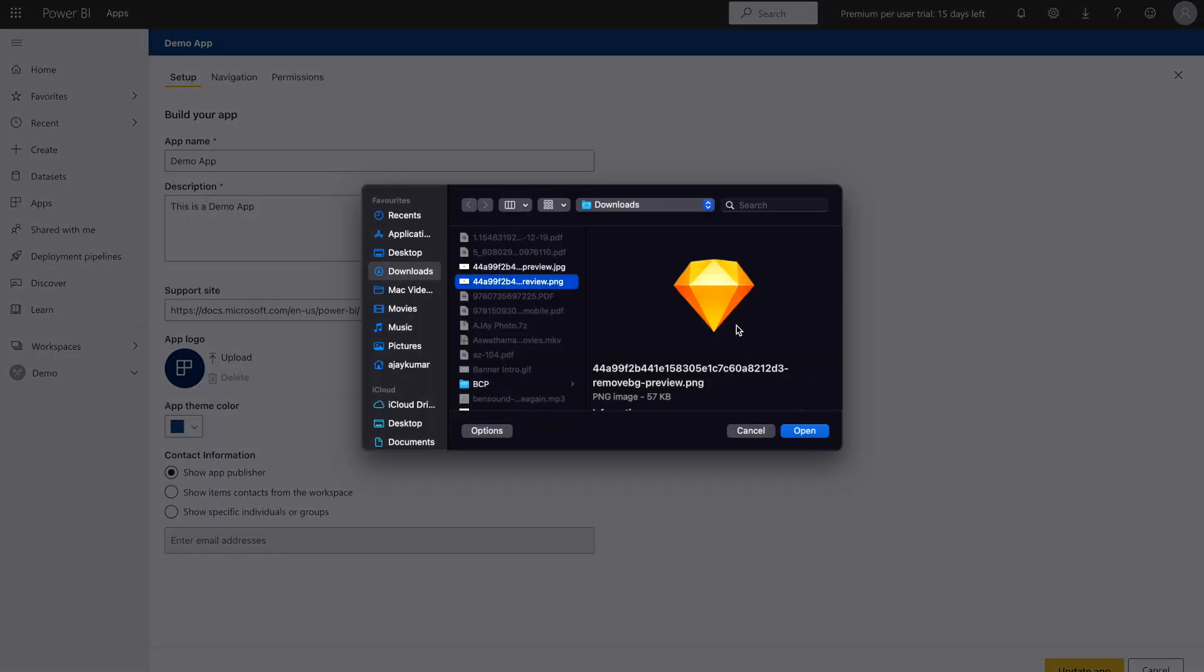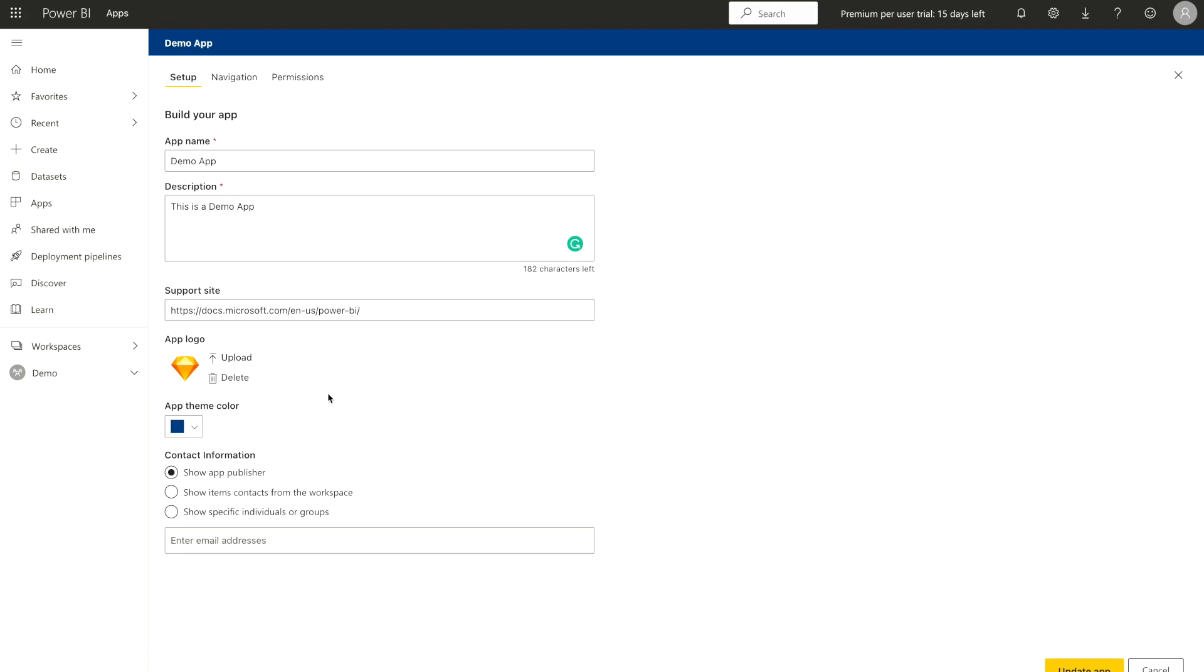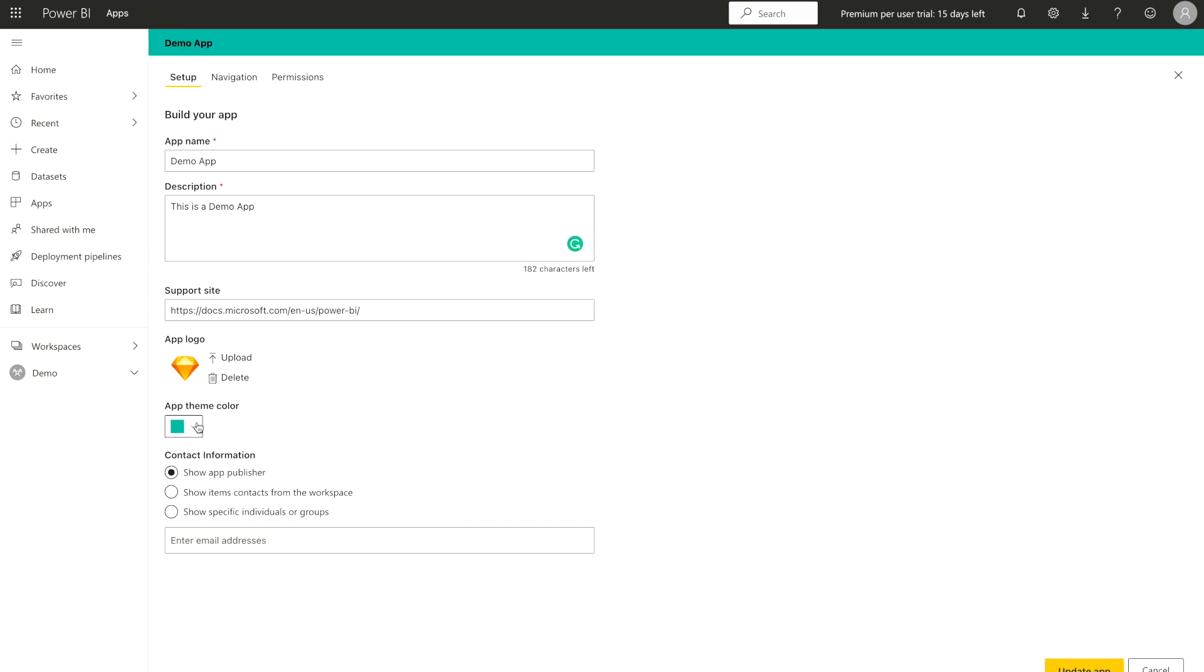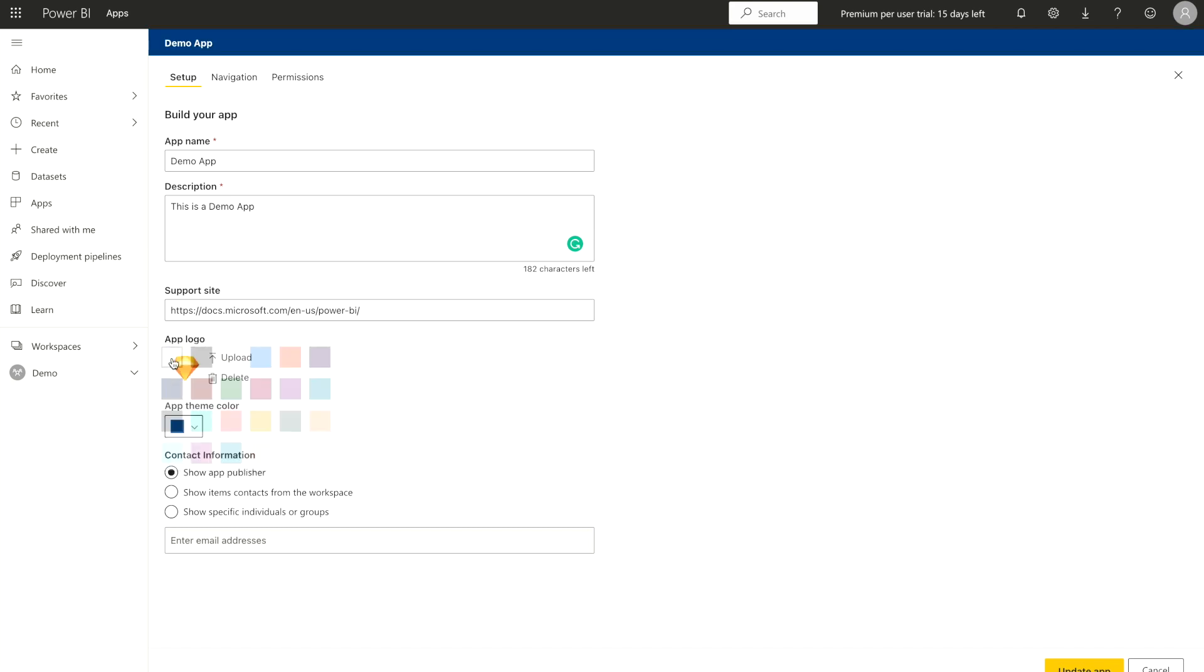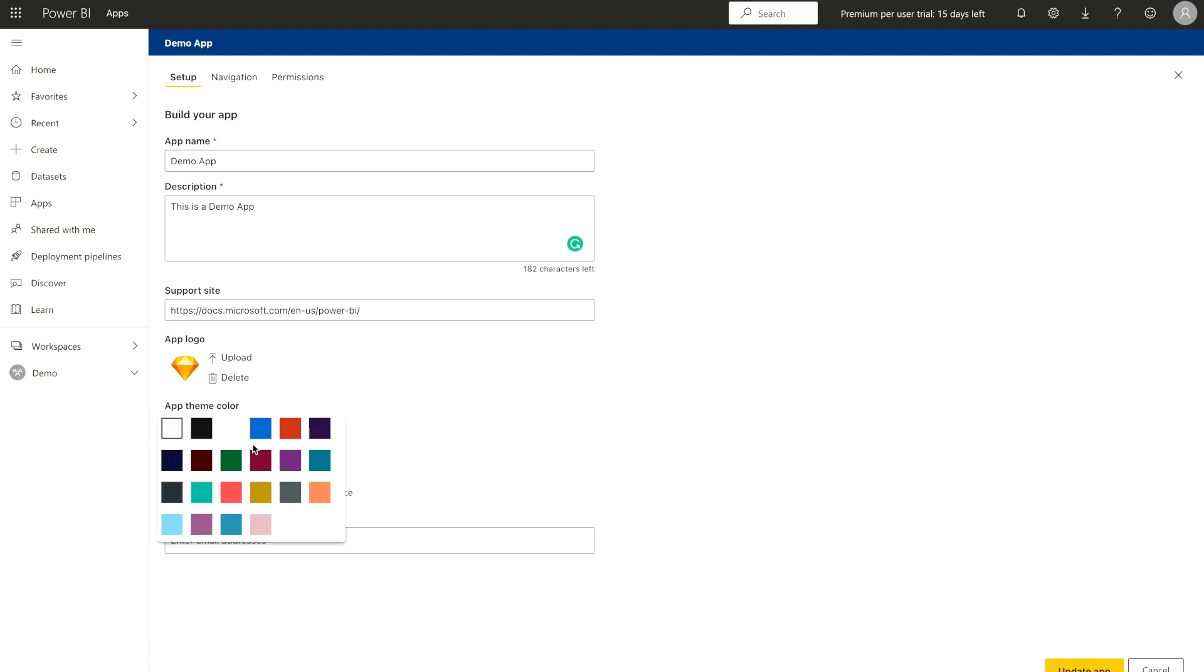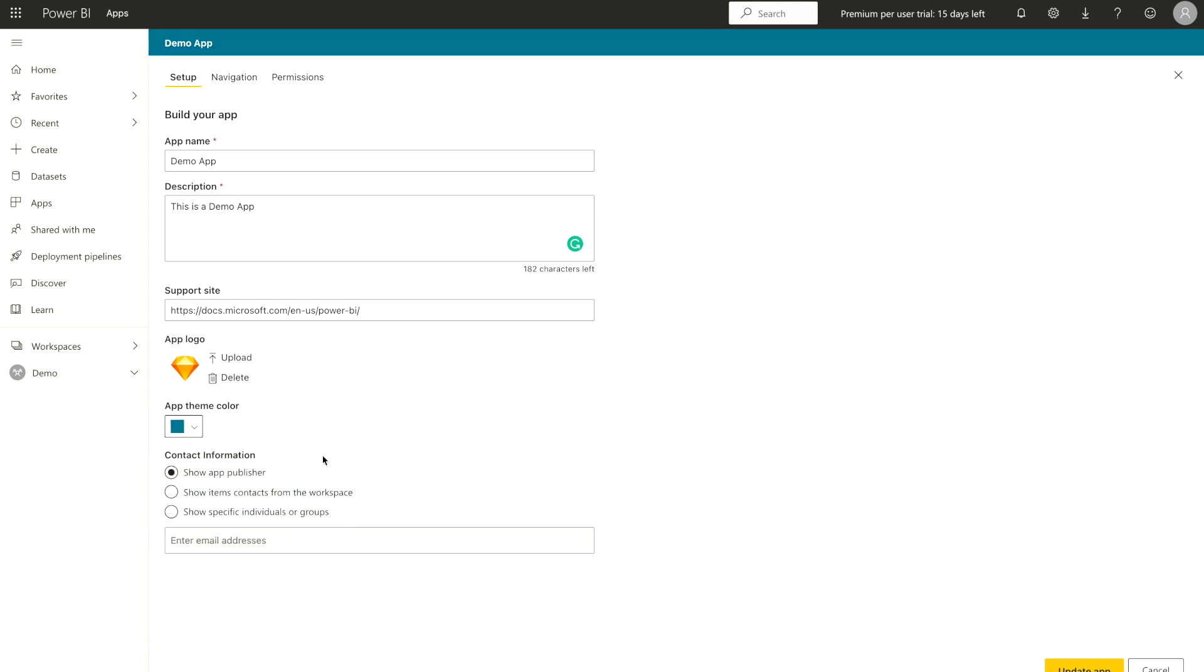For example, I just select this one. Click OK and now you can see you have this logo. Not only that, but you can change the theme color as well. Right now it's blue color, but I want to change it to something green so I can use this one.